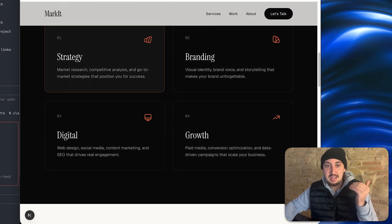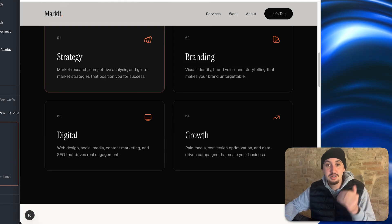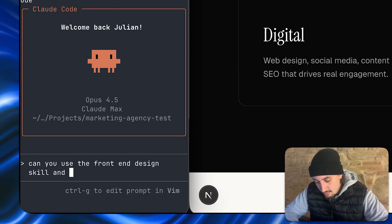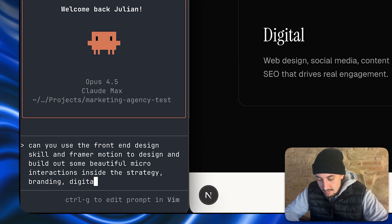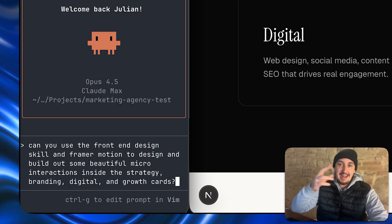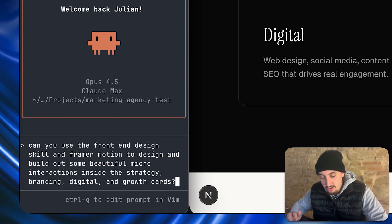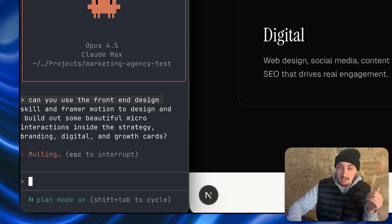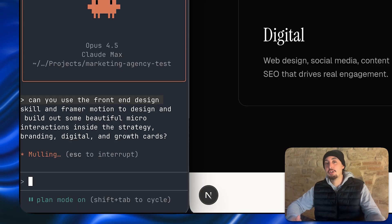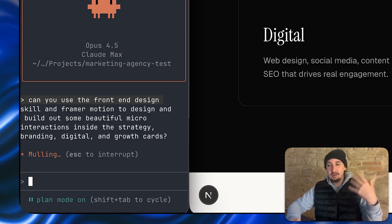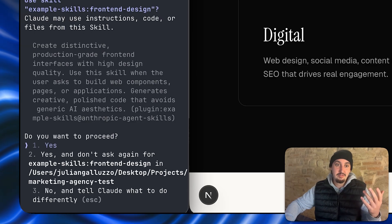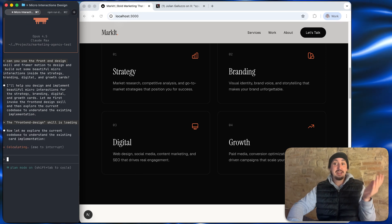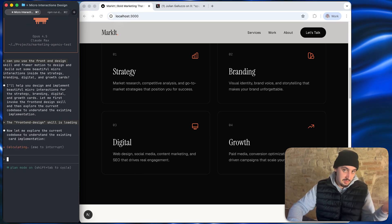I'm going to give it my prompt and tell it to add some nice micro interactions to each one of these cards. When it comes to anything like this that isn't straightforward, my recommendation is shift-tab — put it in plan mode. That way it's actually going to come back and say what it's going to do, just because sometimes it comes up with an idea that sucks. So I'm going to click enter and we're going to see the plan it came up with to build out these micro interactions.